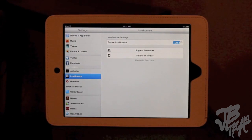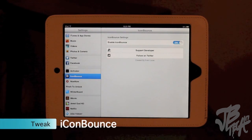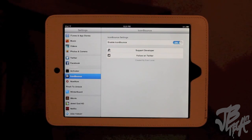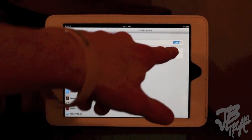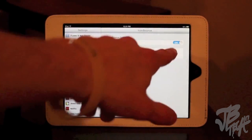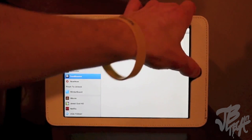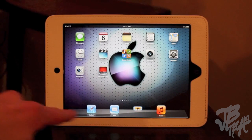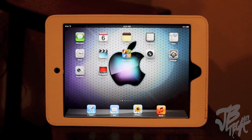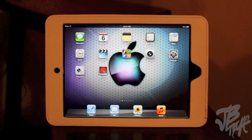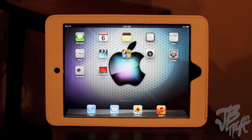The third tweak is called Icon Bounce. Basically it just makes your icons bounce on the home screen - super simple. Under the settings all you have is enable or disable, and then you're ready to go. You can see the icons bounce - it's very simple but it adds some coolness to your home screen, just a little something different.